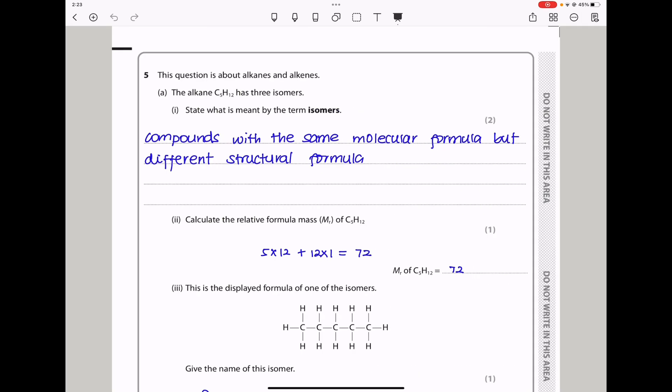Question 5. This question is about alkanes and alkenes. The alkane C₅H₁₂ has 3 isomers. State what is meant by the term isomers. Isomers are compounds with the same molecular formula but different structural formula.